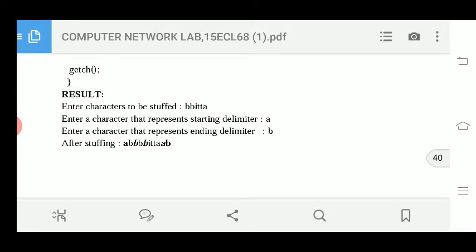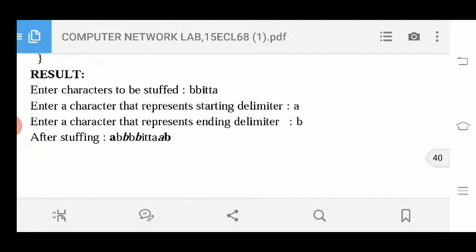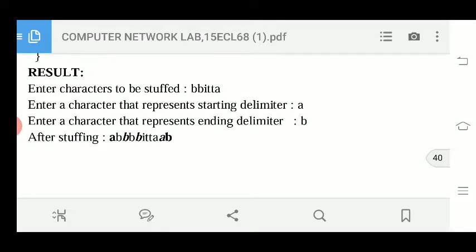Enter a character to be stuffed — here the input is 'bbitta'. This is the message you are transmitting from transmitter to receiver. When transmitting a message in the form of packets, you need to know where one packet completes and where a new packet starts. To distinguish this, the receiver needs starting and end delimitators added at the beginning and end of the message.